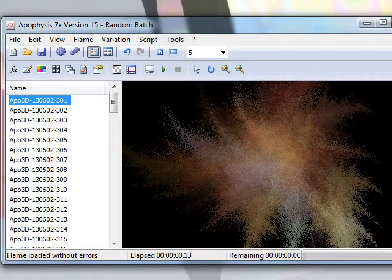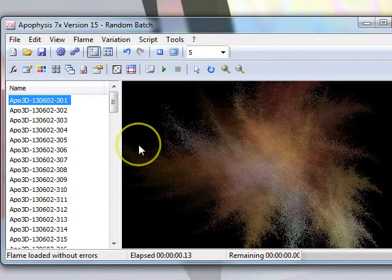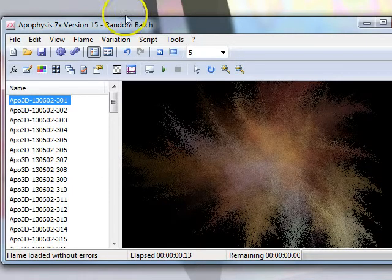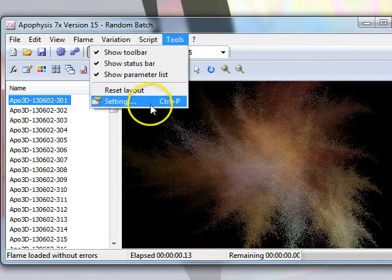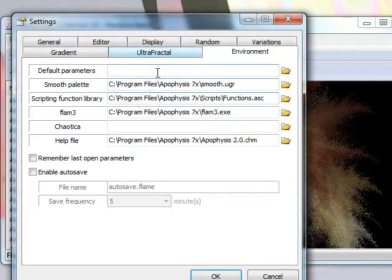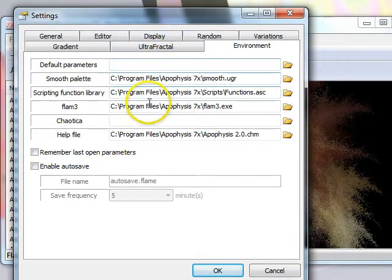If it's your first time, chances are that you have more variations ticked than you need and the flame probably doesn't look very useful. To change this, go into your Tools and choose Settings or Control-P if you want to get there quickly.